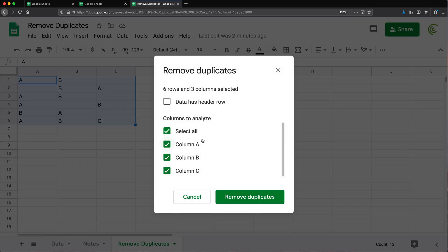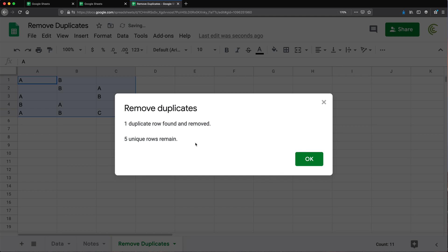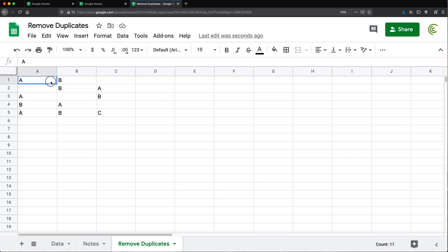Right here we're going to get these options. There's a checkbox for whether your data has headers — we don't have headers in this particular dataset, so I'm not going to check that. I'll leave this under Select All so that all columns A, B, and C are selected, and I'm just going to click Remove Duplicates.